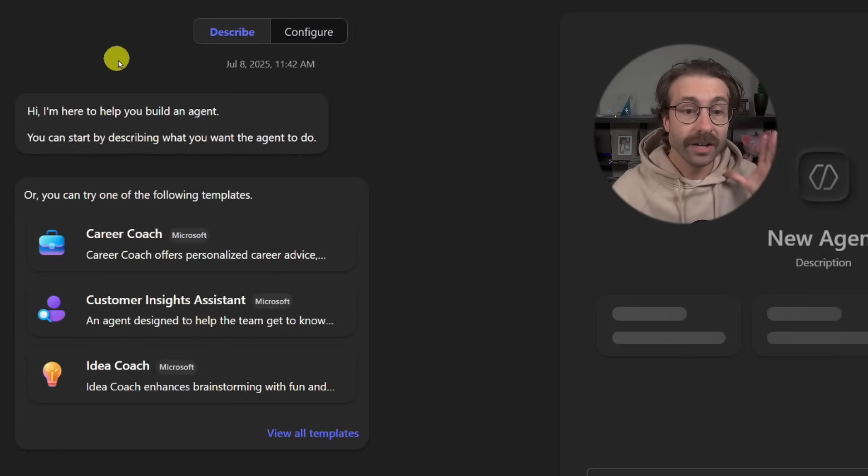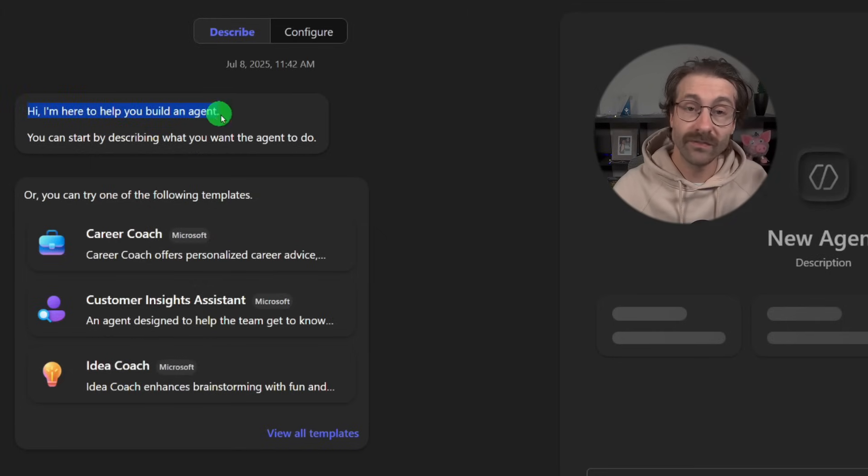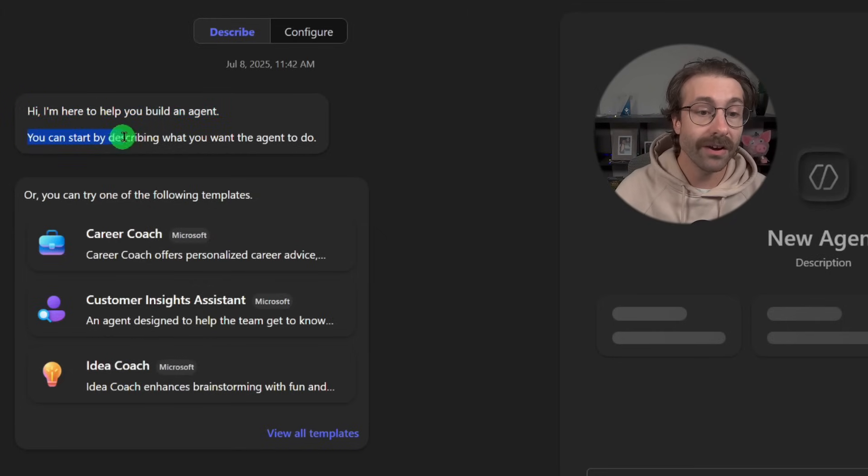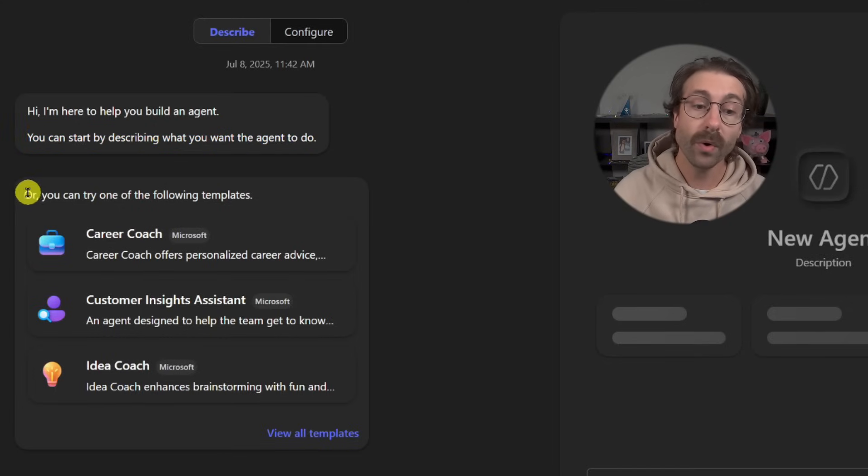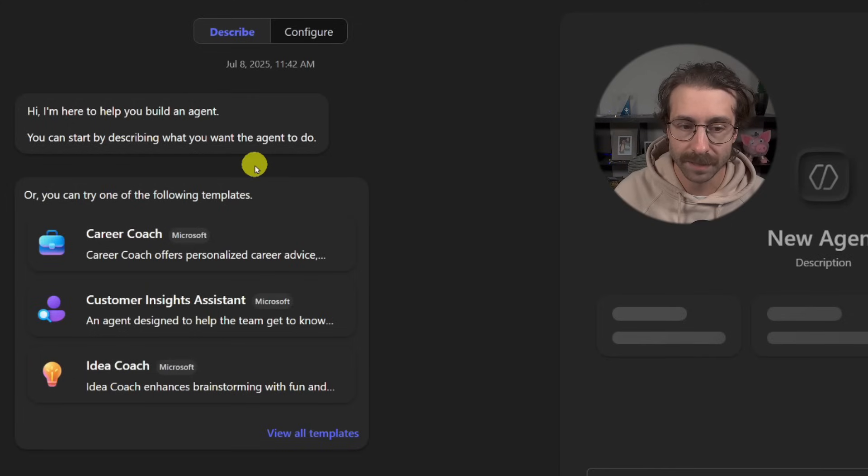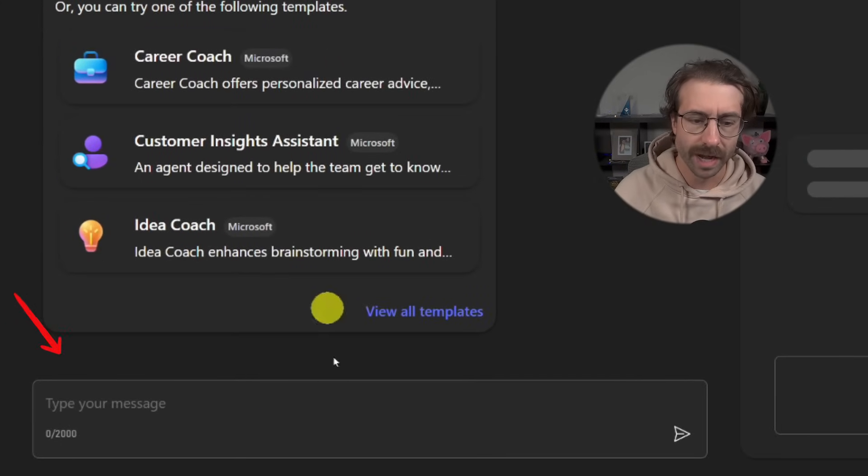So if you're just new to that, please just use the describe tab and follow the instruction here. You can start by describing what you want the agent to do, or you can try one of the following templates.